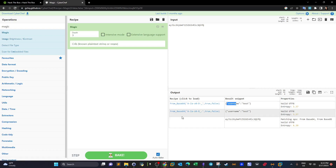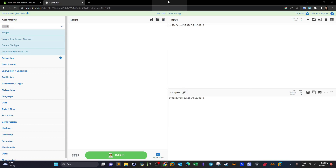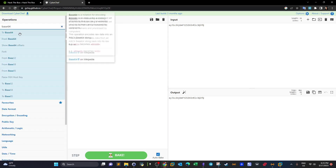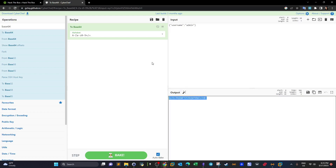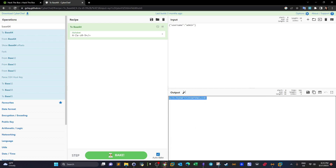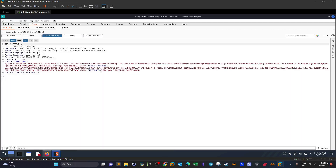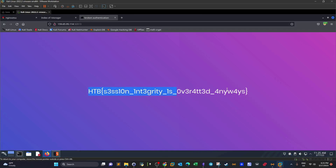So what can we do here? We copy the decoded value, go back to CyberChef, switch to 'to Base64', and type 'admin' instead. We're just changing the cookie so that it maps to the admin user. We copy the new Base64 value, put it in as the cookie in Burp Suite, and forward the request.